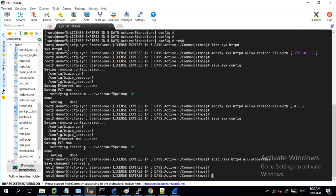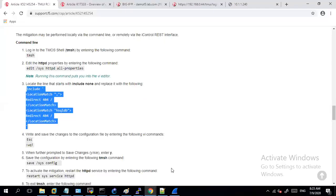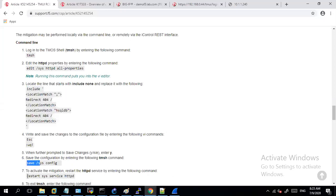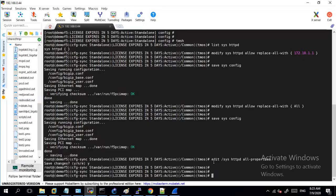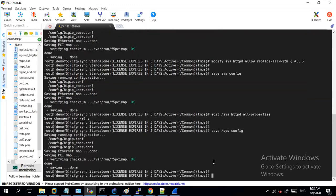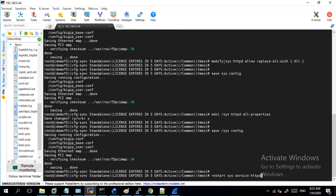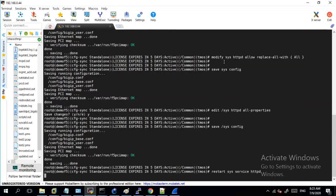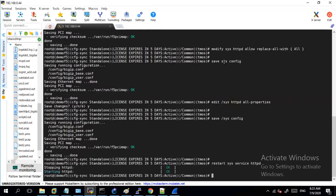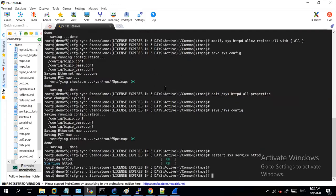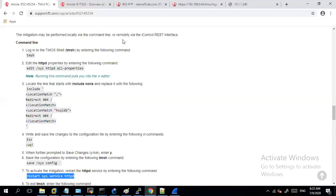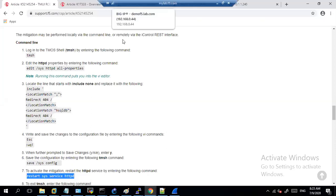And after making these changes we need to restart our httpd service. So first before that let's just save the config and restart it. After restarting my httpd service let's try accessing the same page what we accessed in the beginning.